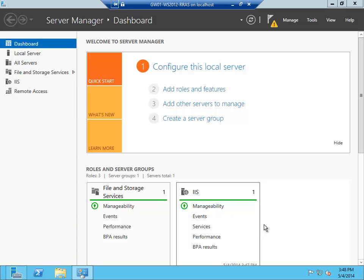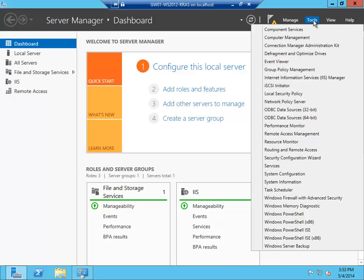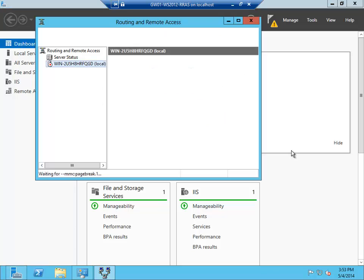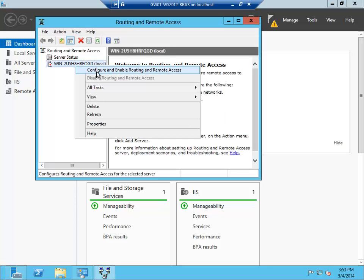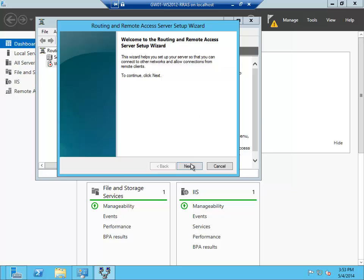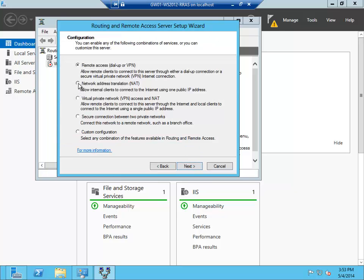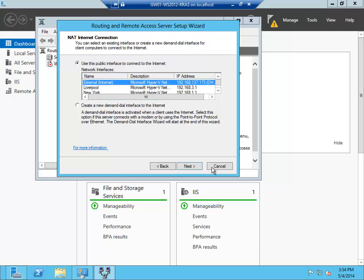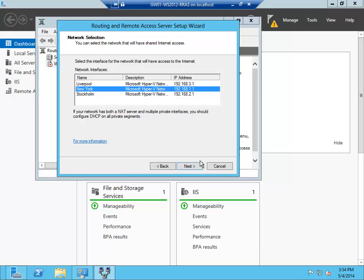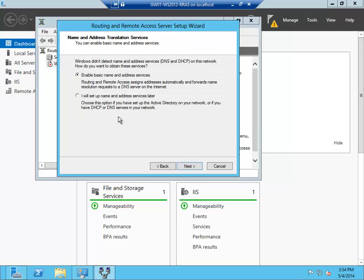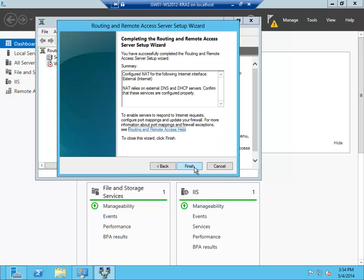And now it's time to configure it. Go to tools, routing and remote access. Right click here and say configure. Next. Select network address translation. Select my external network. Select one of my internal networks. I will add more later. These are the networks I would like to provide internet access for. Routing and remote access can provide basic name resolution, but if you already have DNS servers on your network like I have, you normally would select this option. And finish.